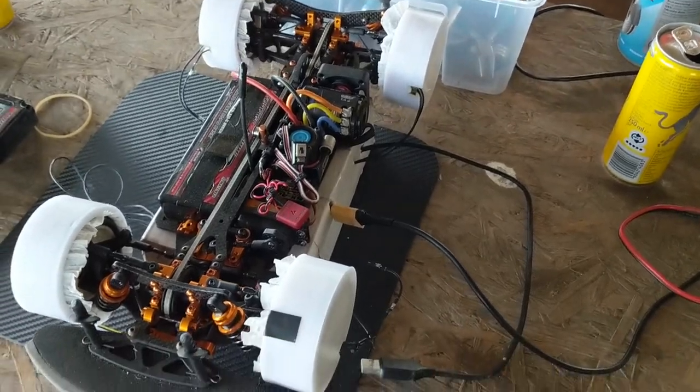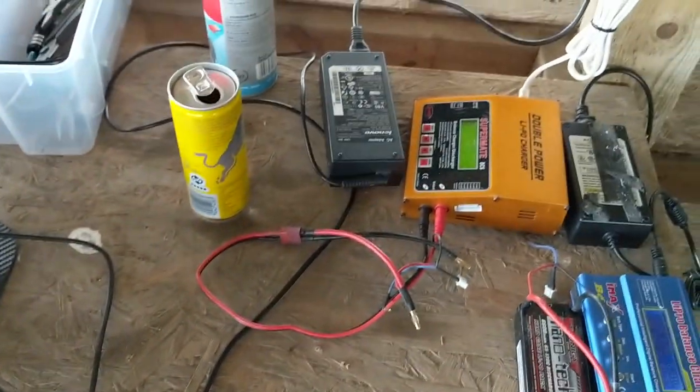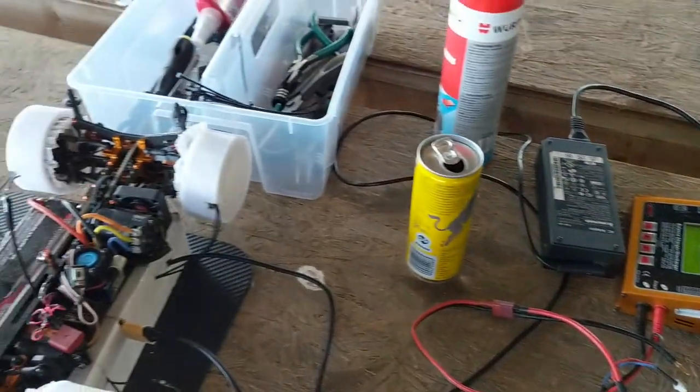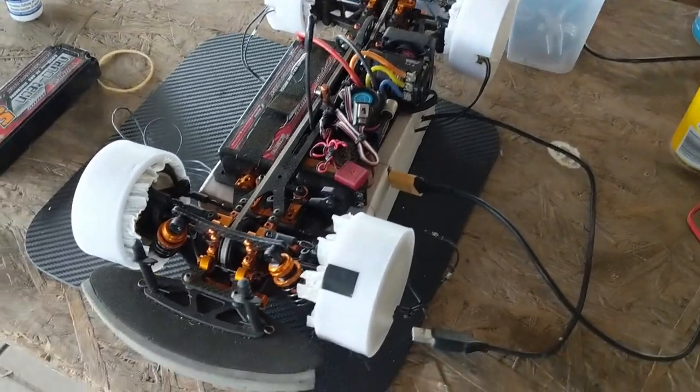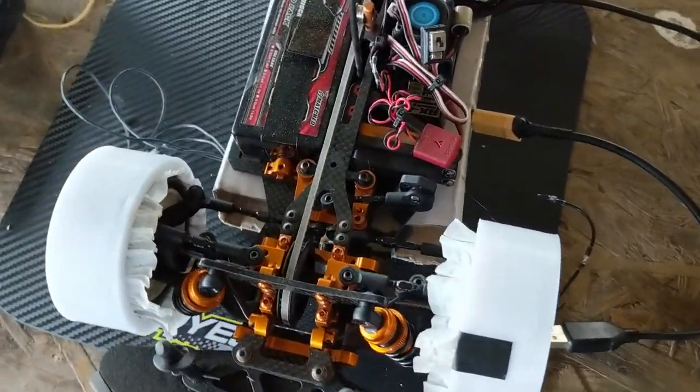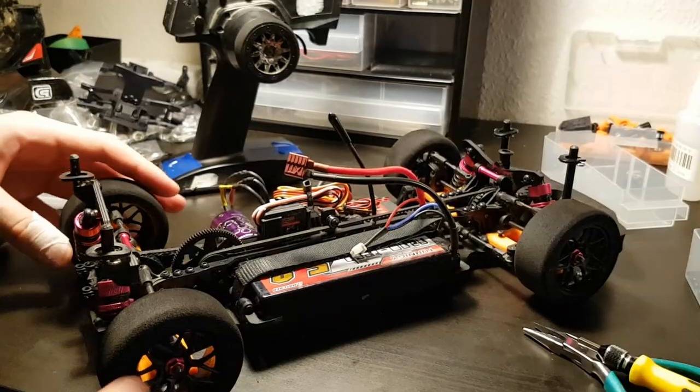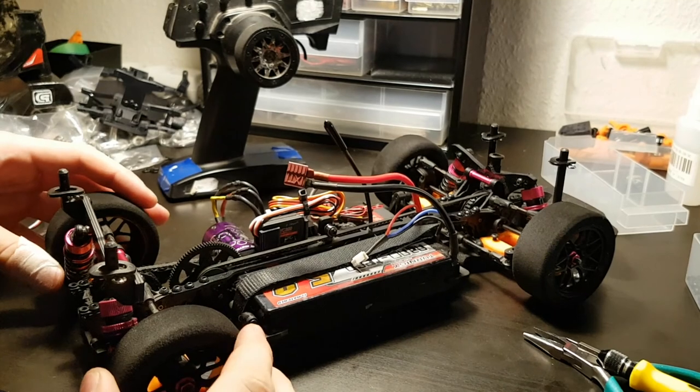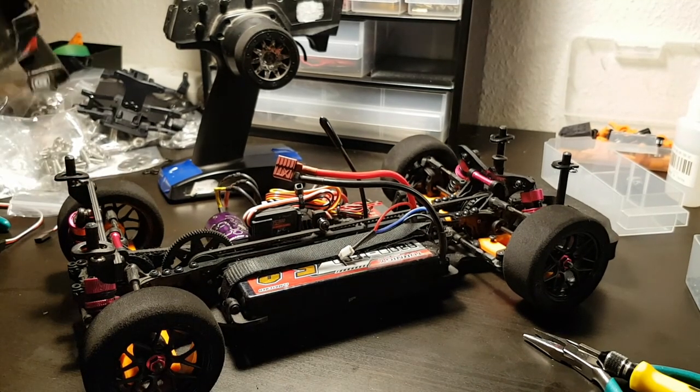I've recently started driving 1-10 scale touring cars. It turns out that I live very close to a 1-10 scale RC track and therefore I started driving. I started out driving with a very cheap kit from Hobbyking.